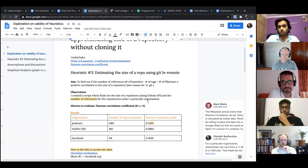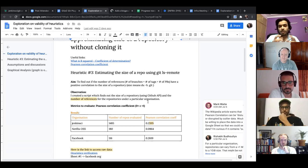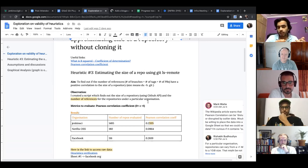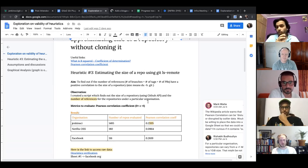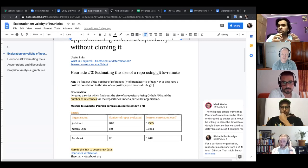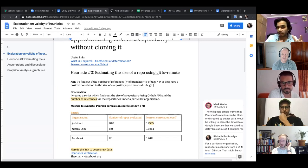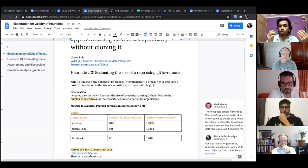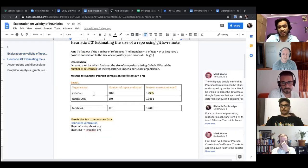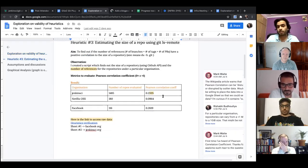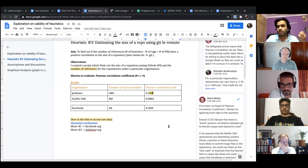So there's this metric called a Pearson correlation coefficient. It basically gives us a value between zero to one. If it's greater than 0.5, the relation between them can actually be said to mean something significant. So what we got with the Jenkins organization, I got it 0.2. And then I tried it with Netflix repository.